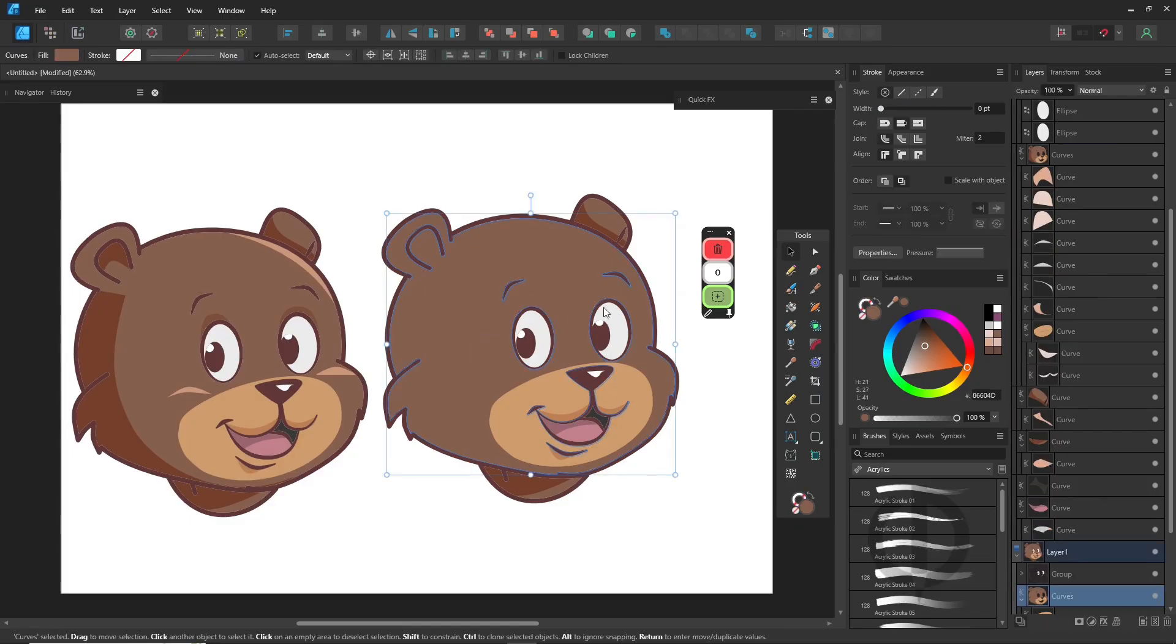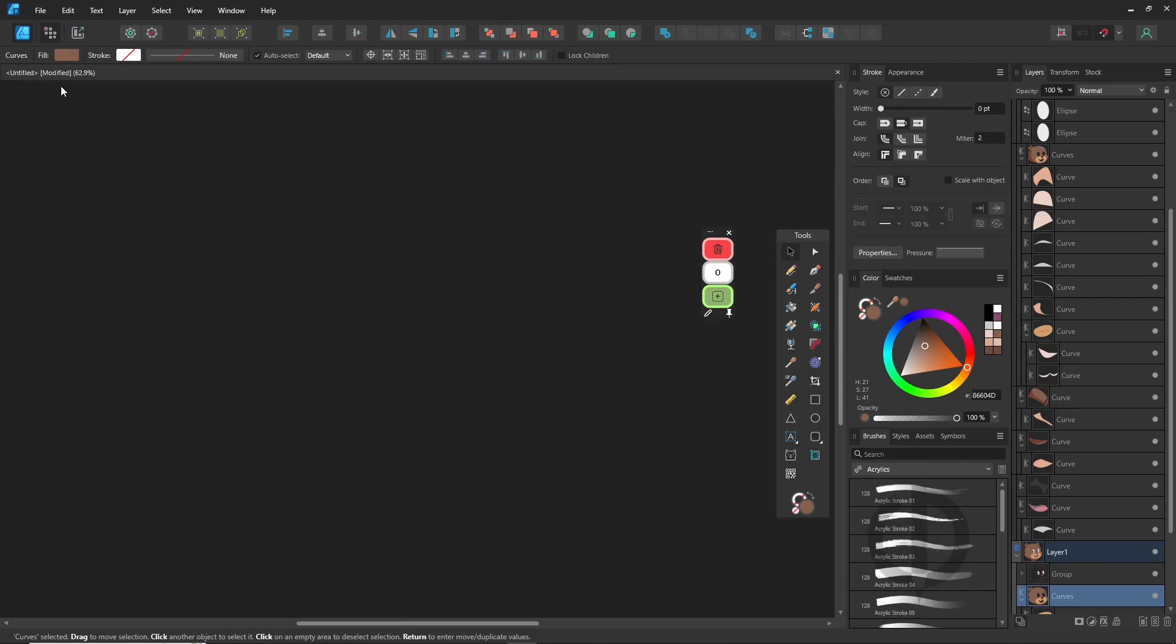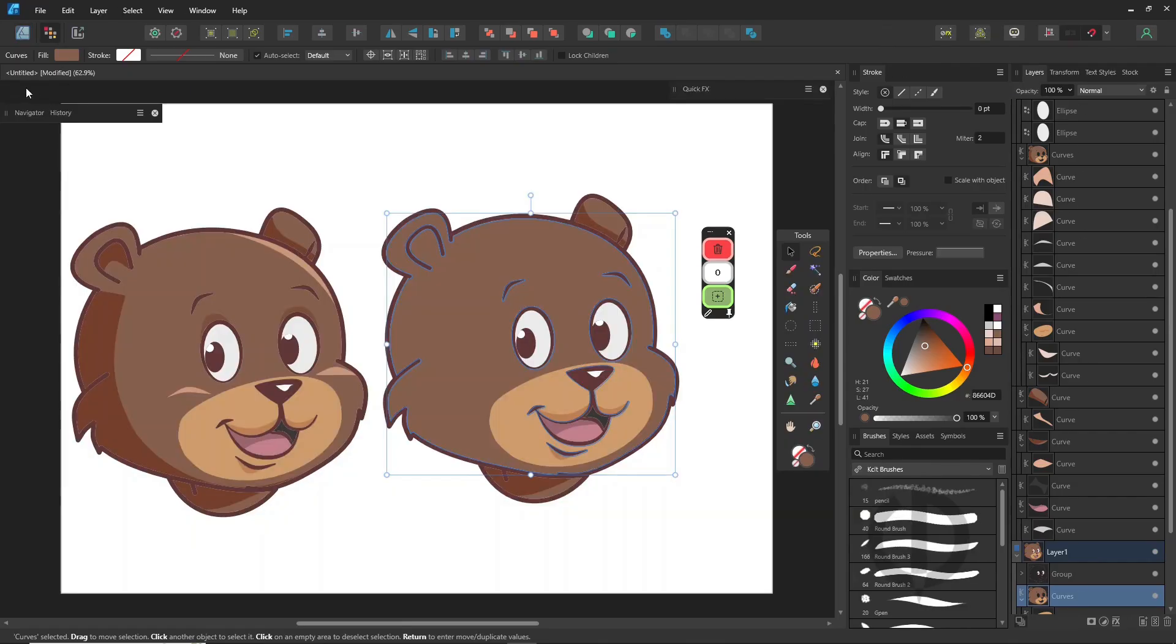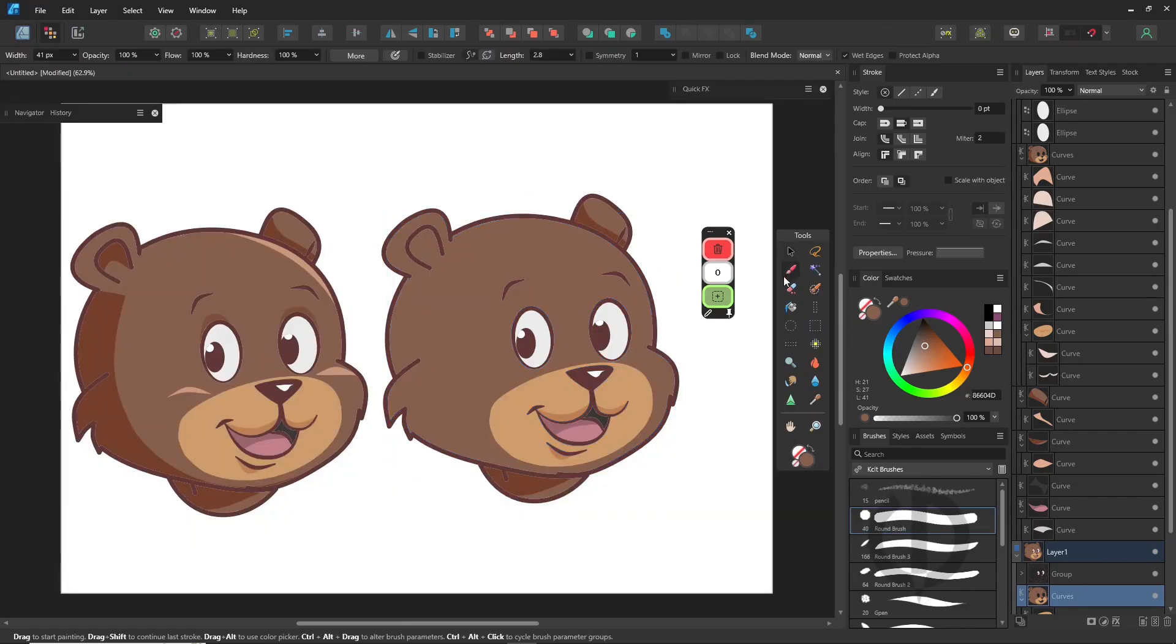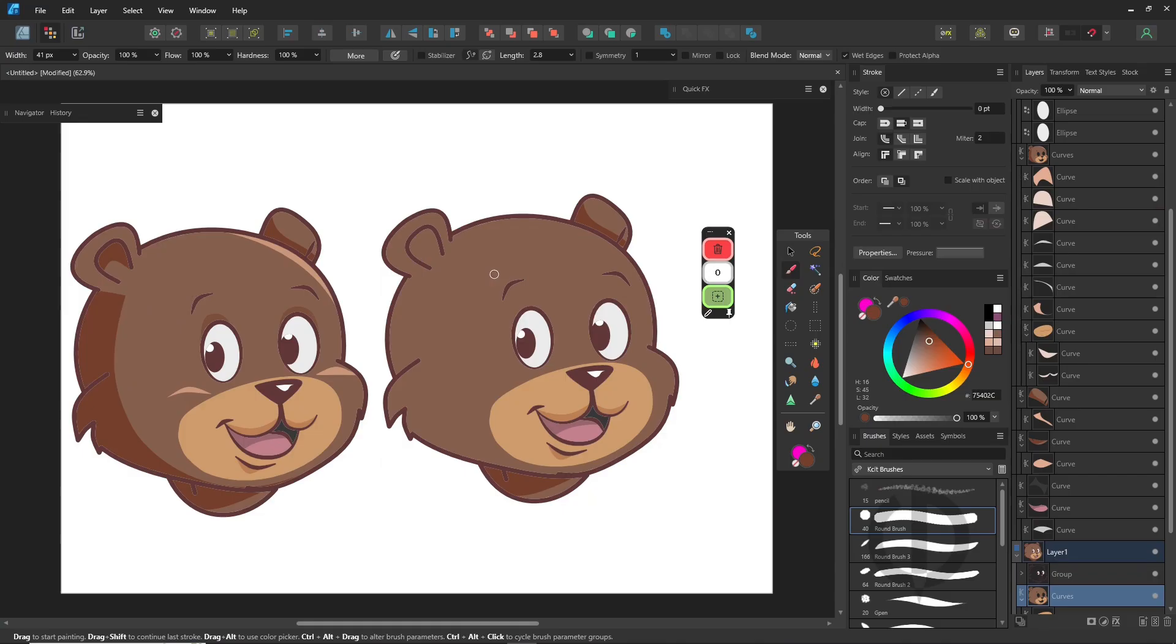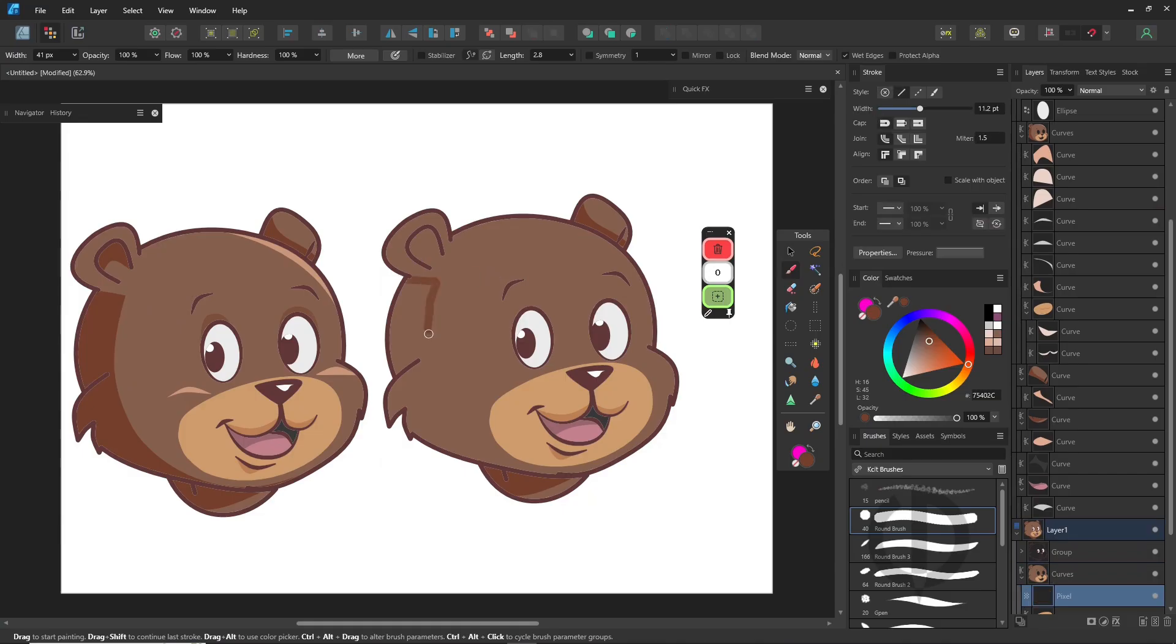First, select the bear's face, then switch to pixel persona. Choose a brush and start painting shadows directly.